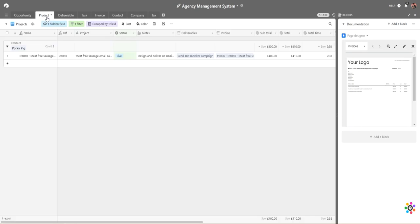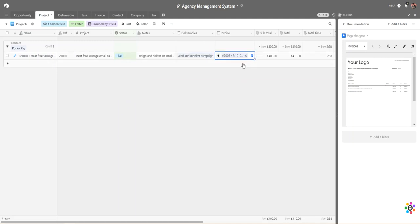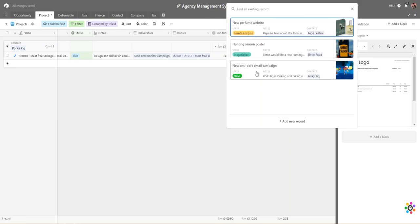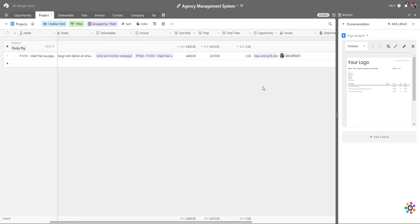We have everything inside the project section. The status options are lead, live, and complete. A status of lead means we're making a quote for our client; once it's accepted it becomes a live project, and then complete. You can add other statuses such as rejected or archived. This particular project is the meat-free sausage email campaign for Porky Pig. We have a list of deliverables against this, as well as the invoice total, and you can also see how much time we've spent on it.